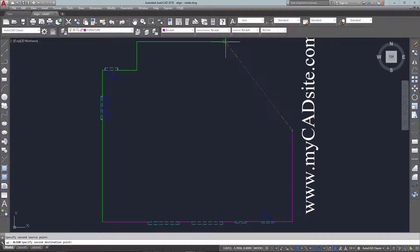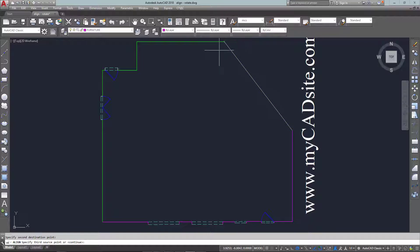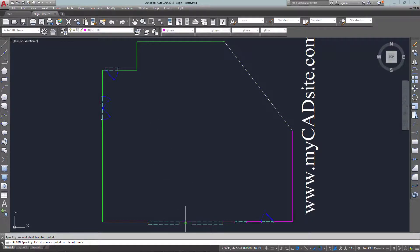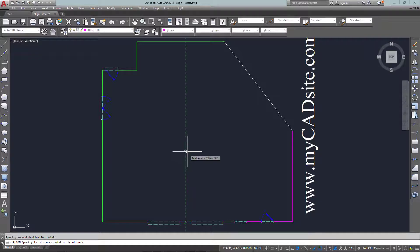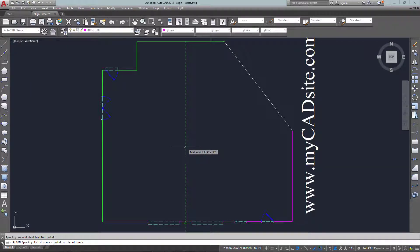So I select that, in this case the same one because that point is going to remain the same, and there's my source and destination point for that corner.